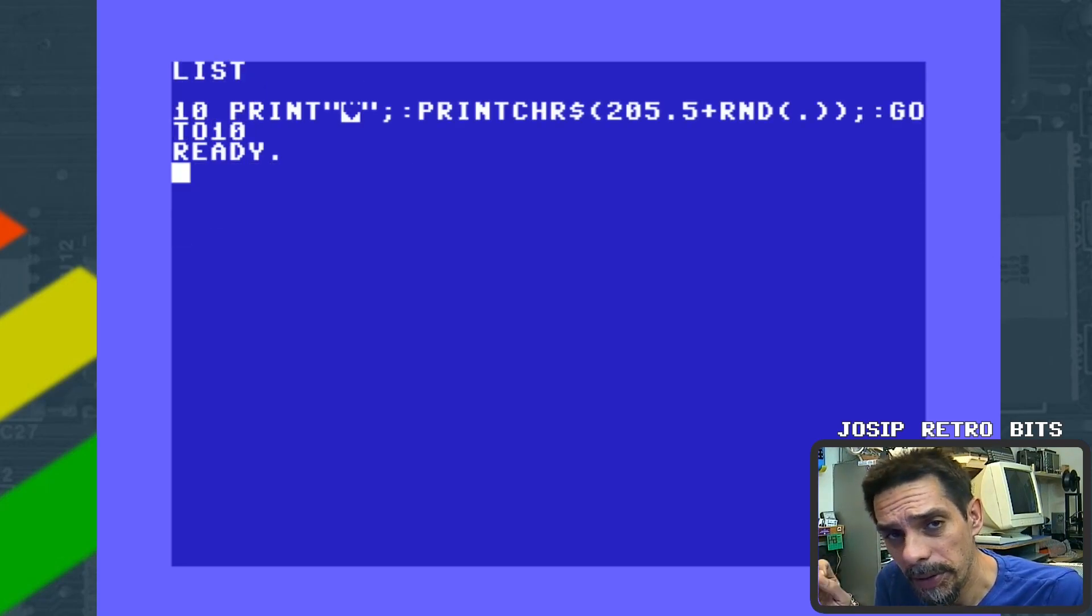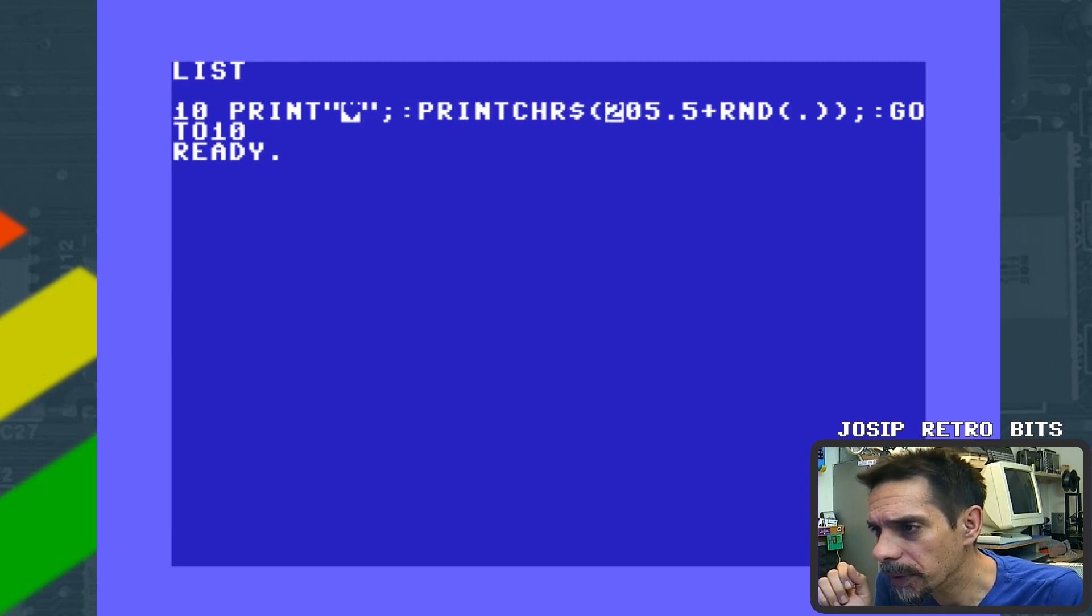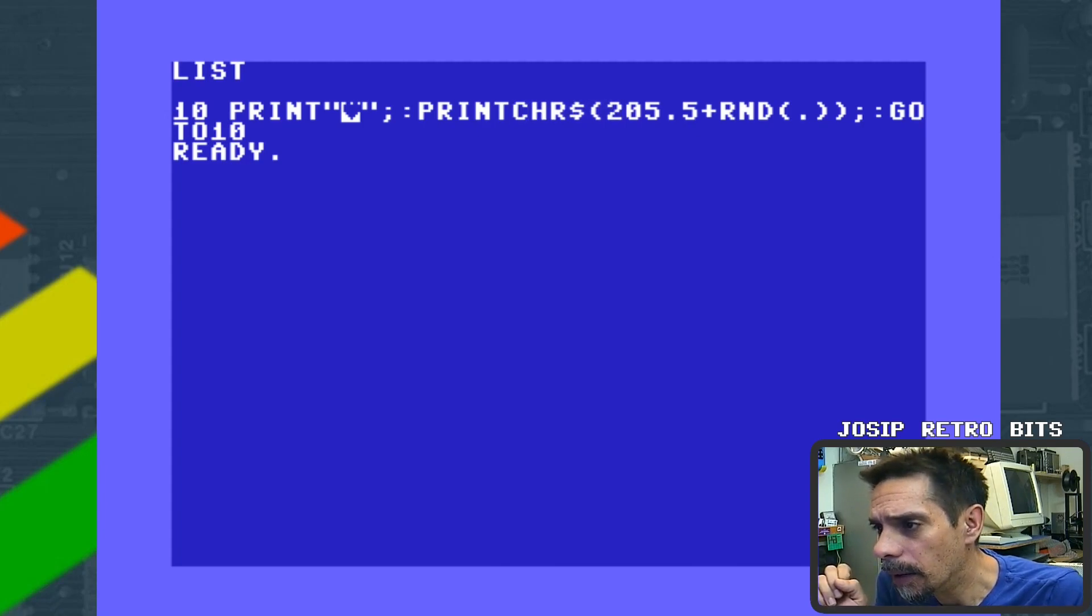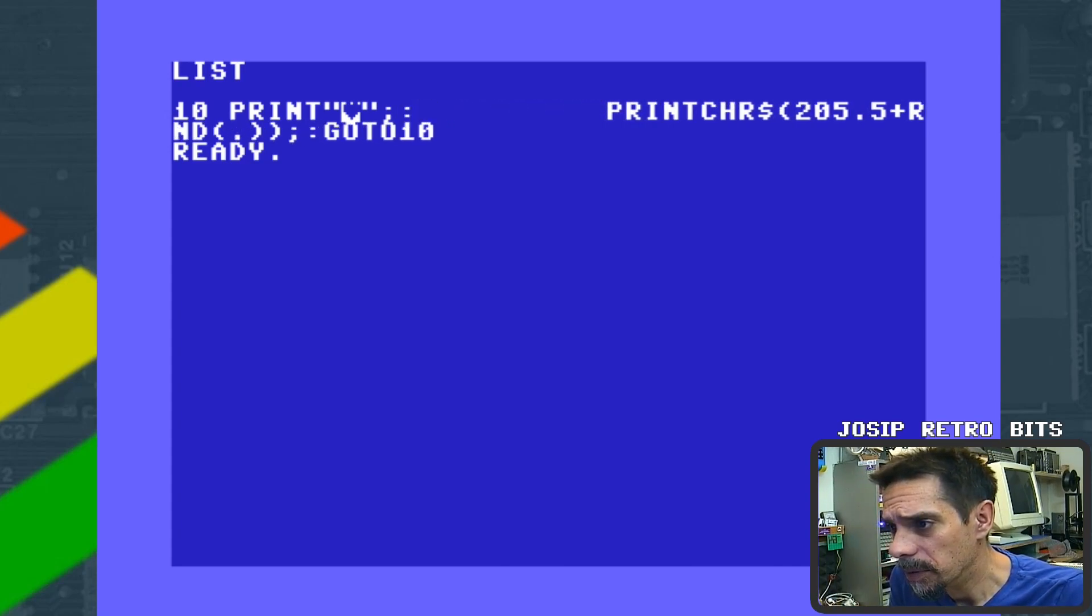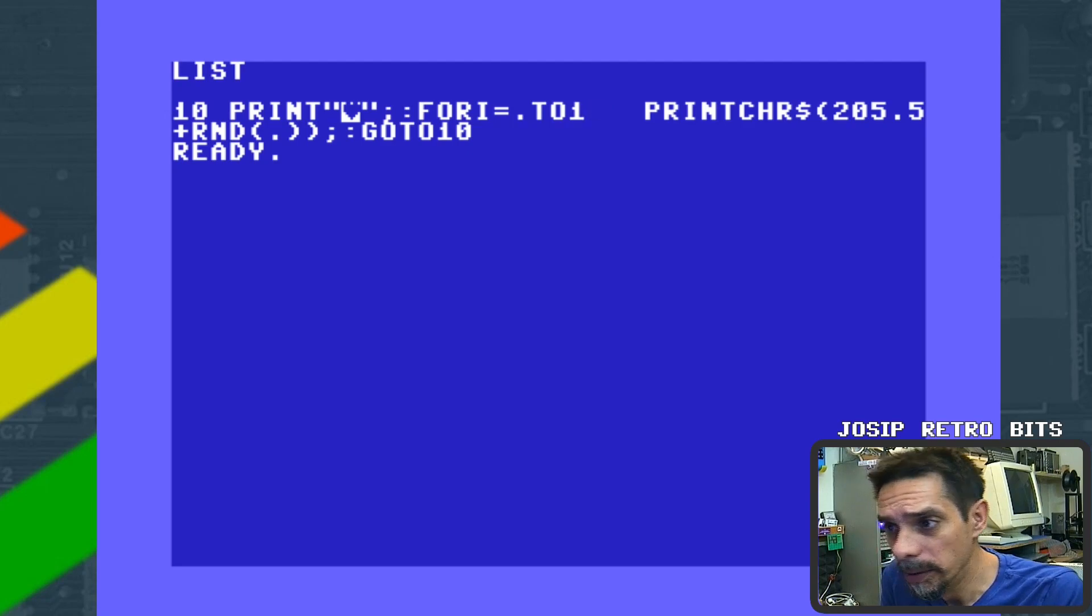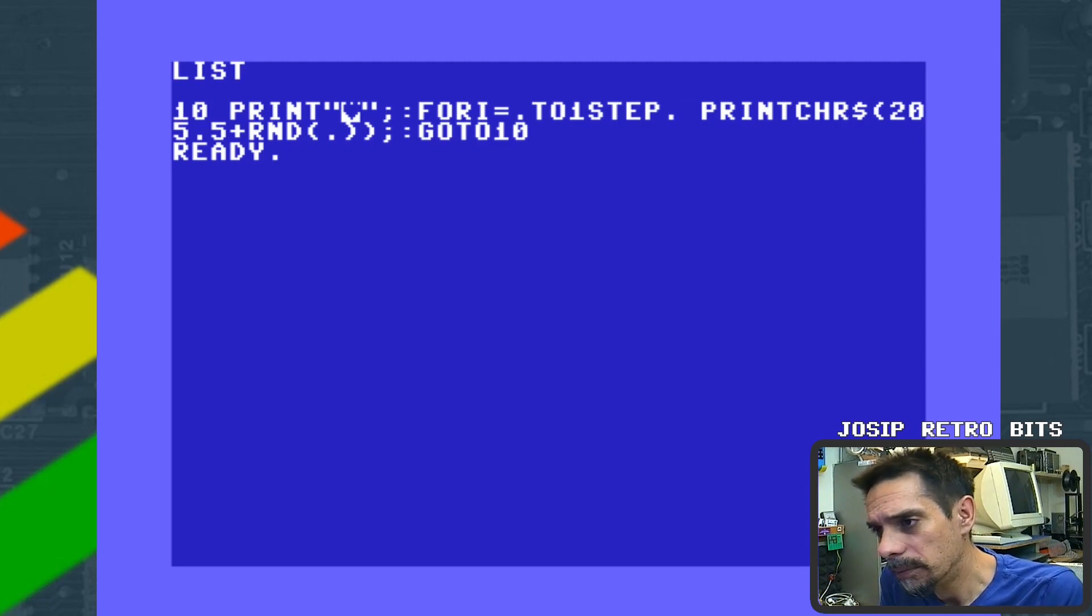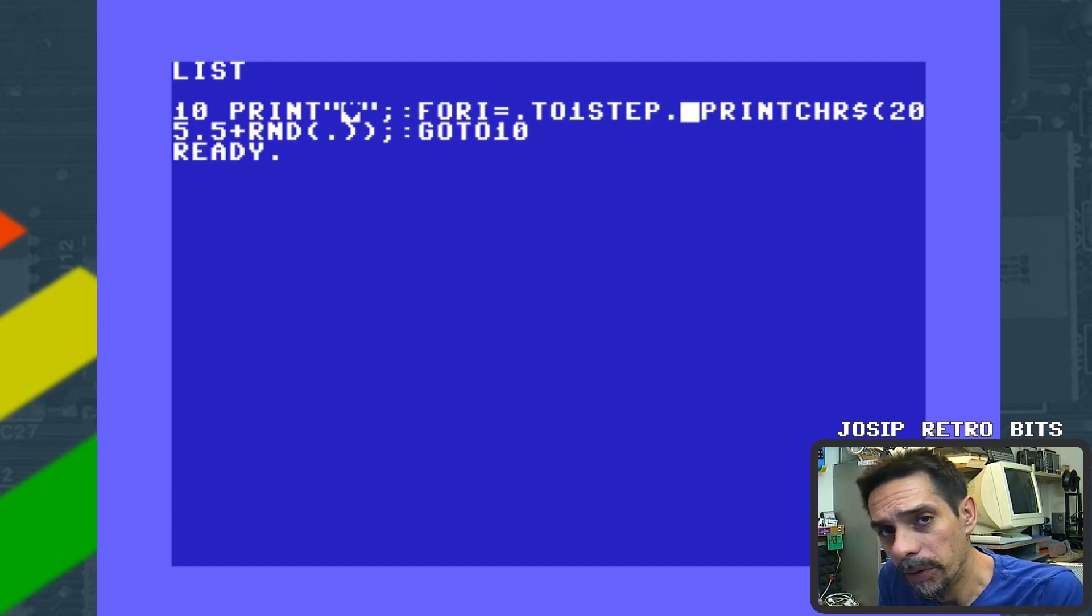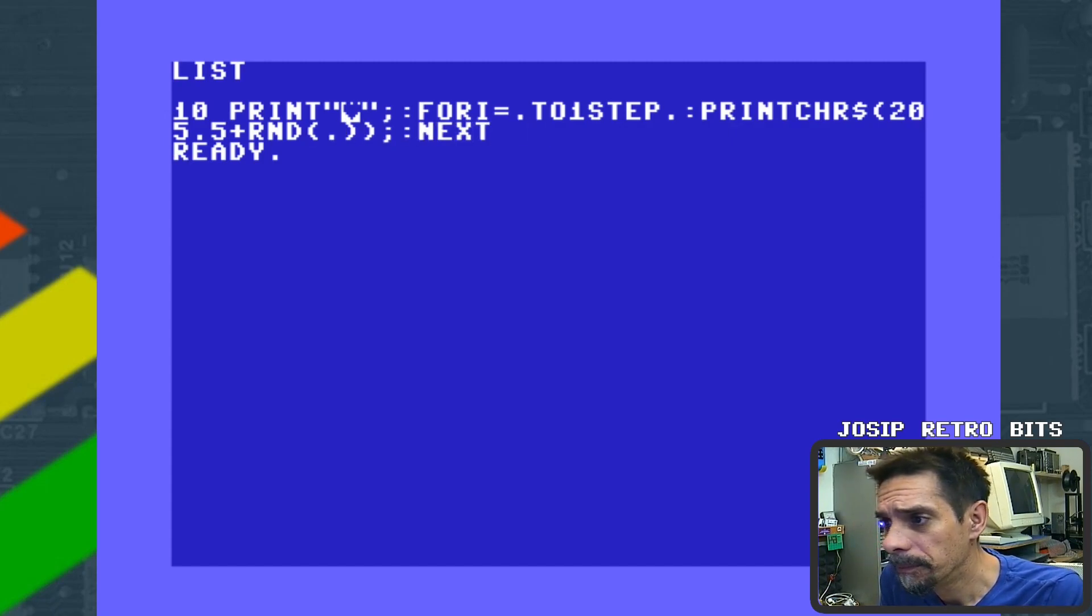Okay, there is a way to do this, but we need to isolate clearing the screen at the beginning of our line from the rest of the code. That means we cannot use GOTO command, but we can use infinite FOR loop. Let me make some space. We are going to do FOR I equals zero to one, and we are going to use STEP zero. That means this FOR loop is going to be running infinitely, never reaching the end value, and then instead of GOTO we will do NEXT.